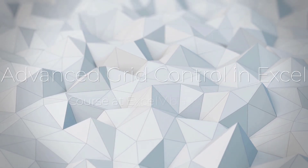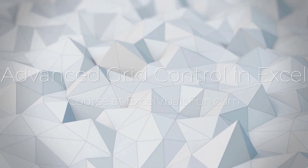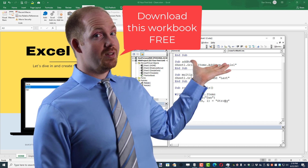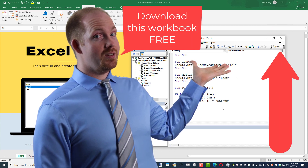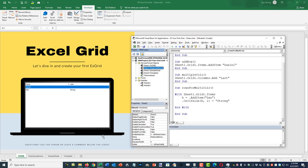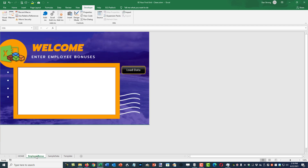We're going to start using the employee bonus sheet as we get into some more advanced features with the XGrid. So instead of using Sheet1, we're going to start using Sheet2, since that's the code name for the employee bonus sheet. Let's go ahead and go to the employee bonus worksheet.